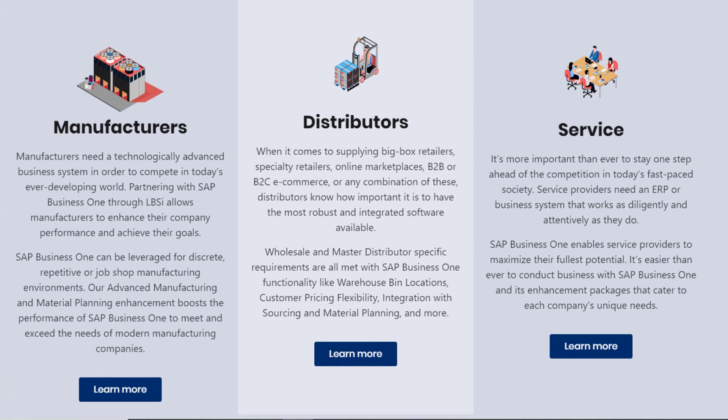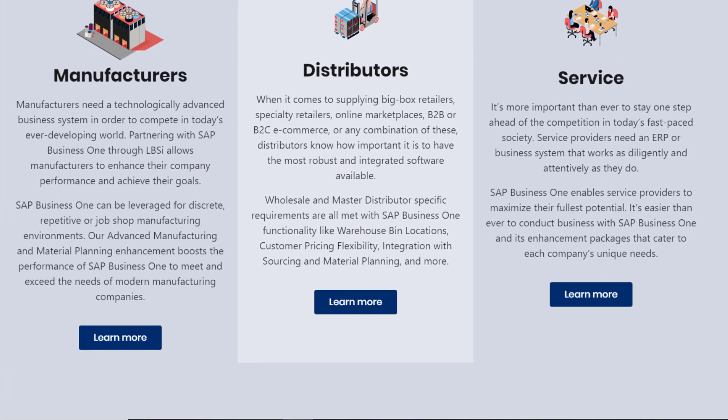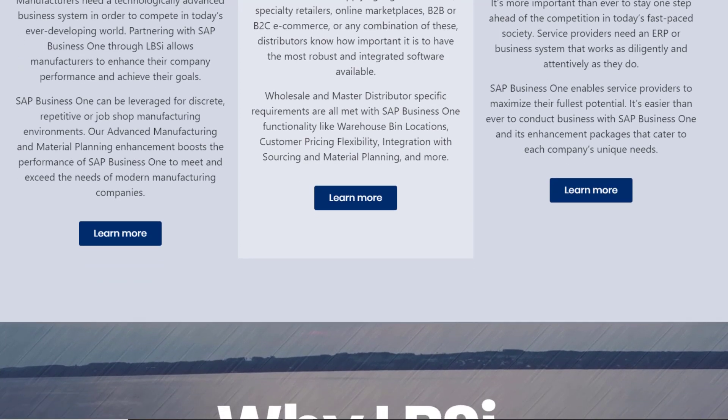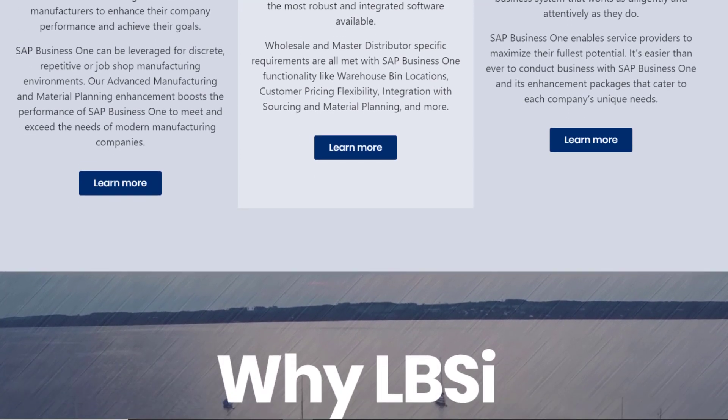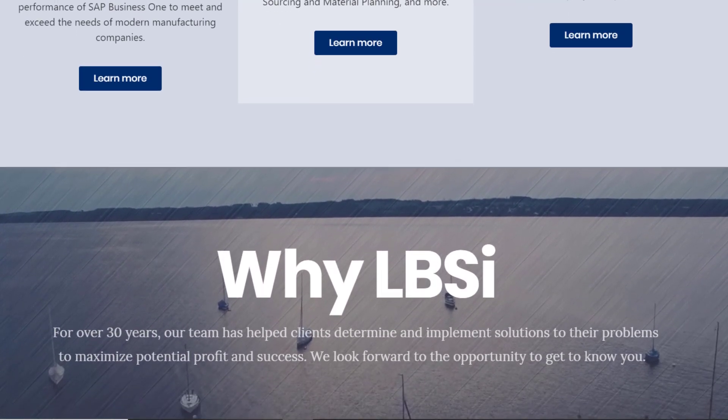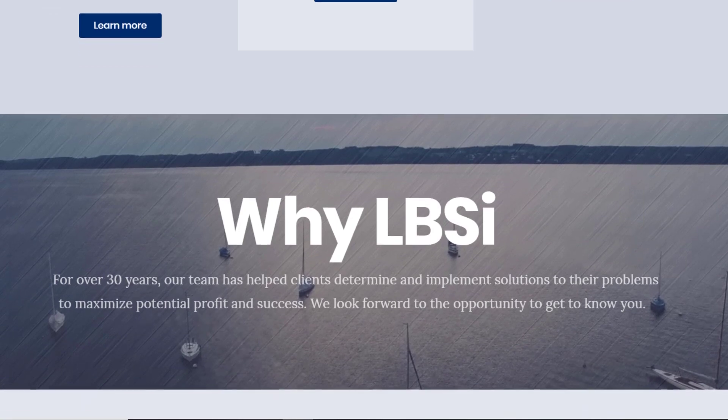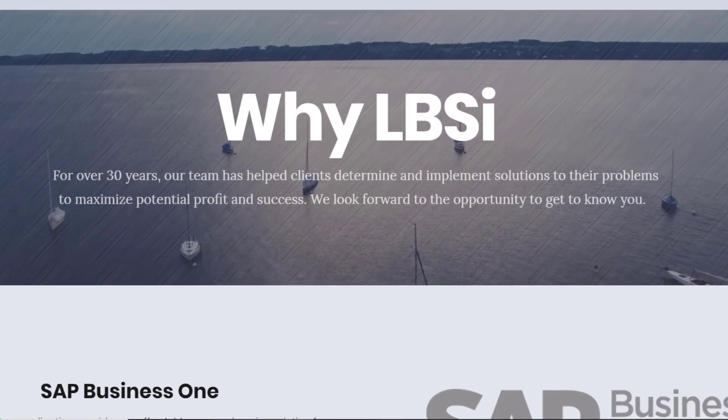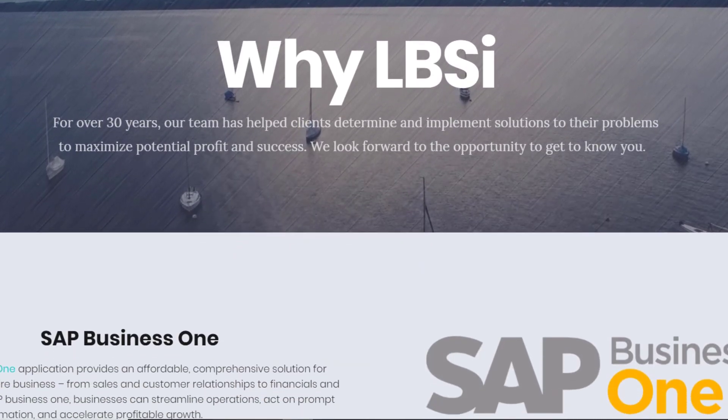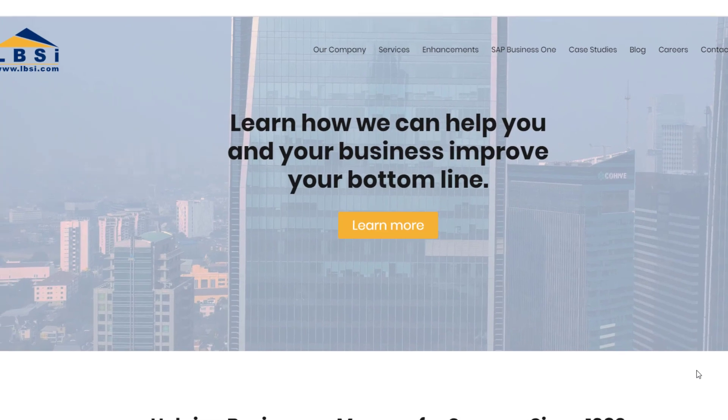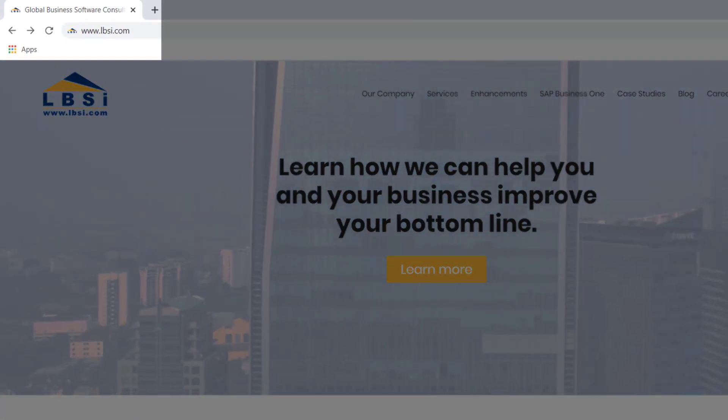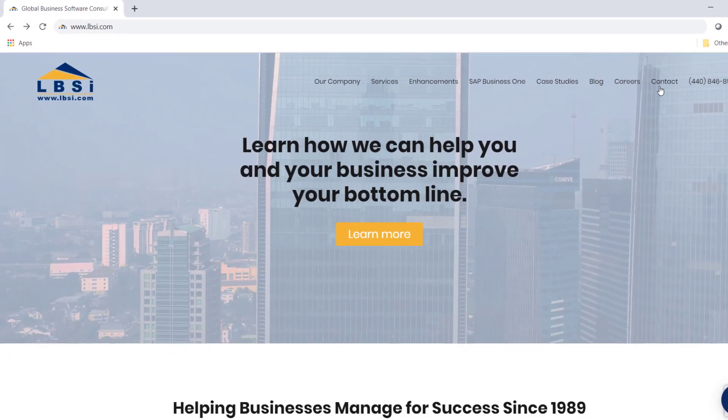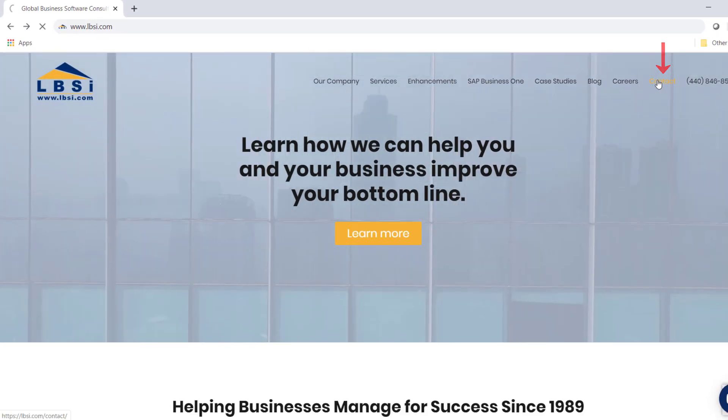User-Defined Fields can be a useful tool in customizing SAP Business One, and as an SAP Gold Partner, LBSI can help you effectively utilize them to meet your specific business and industry needs. Visit our website at www.lbsi.com and click the Contact link to get in touch with us.